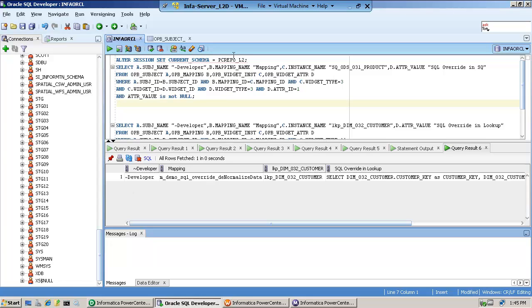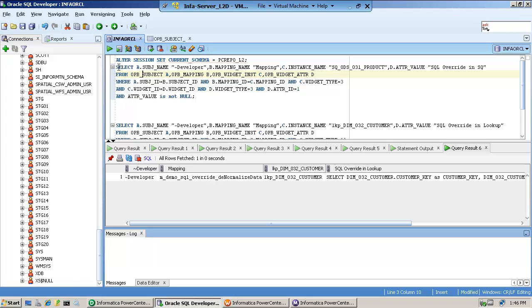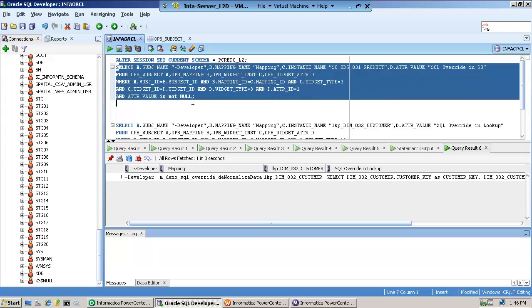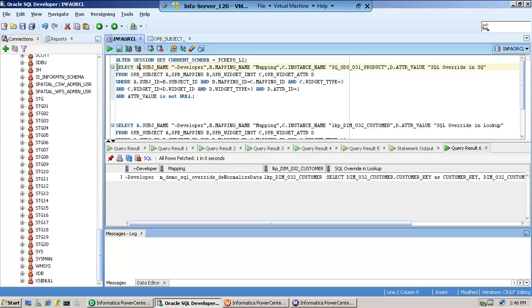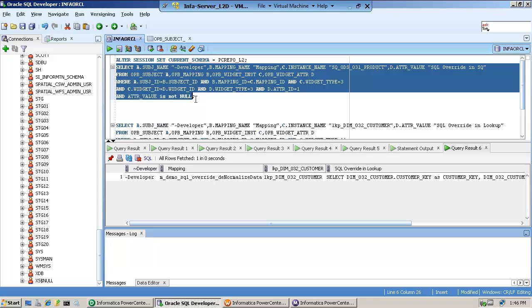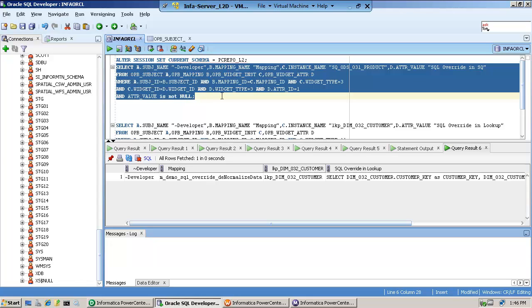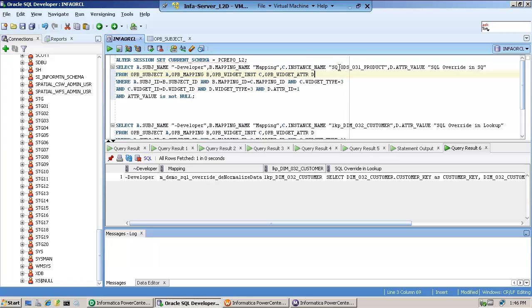And essentially, what have I done? I'm going to the metadata repository that I am using for my mappings. And notice, the top query is a query for finding out if someone has modified with SQL overwrite the source qualifier.